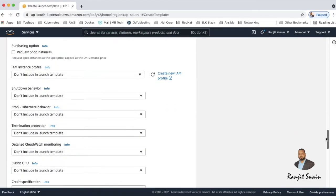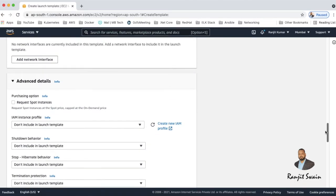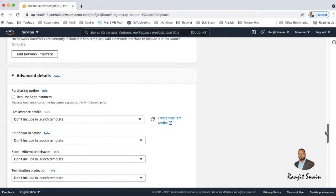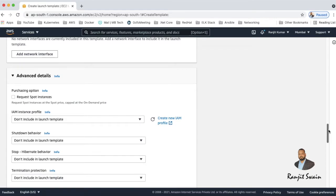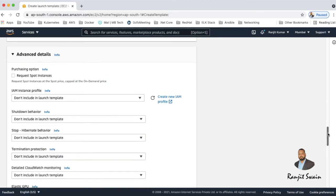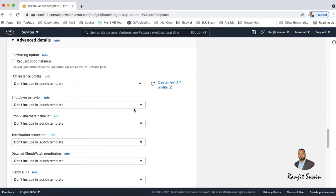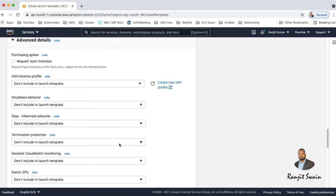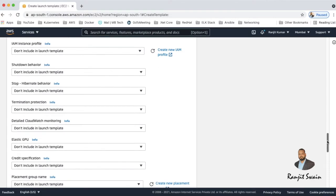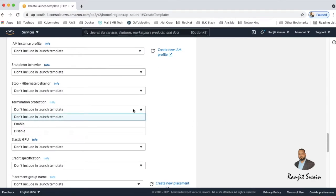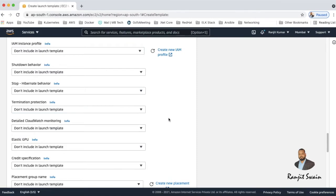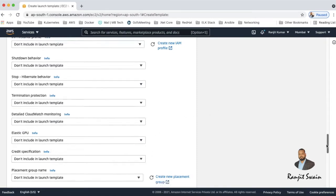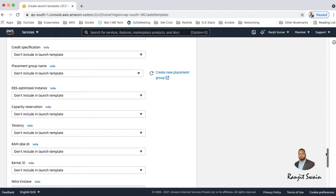The purchasing options of the EC2 instances like spot. If you want to purchase it in the spot you can select it here, or the IAM profile you can attach it here. Once you shut down the system you can see whether it will be stopped or terminated, you can select it over here. Next you can select the termination protection - by default all the EC2 instances it will be off, so if you want to select it you can enable it. And similarly you can do other multiple things based on your requirement.